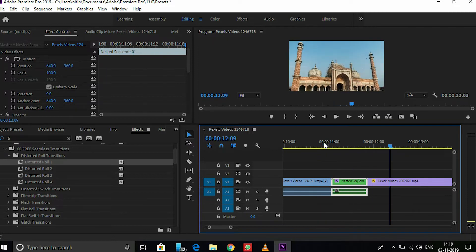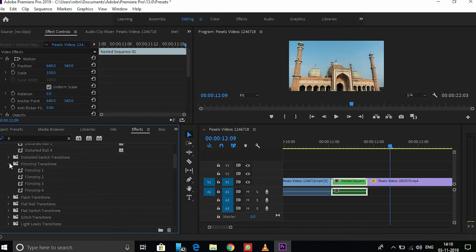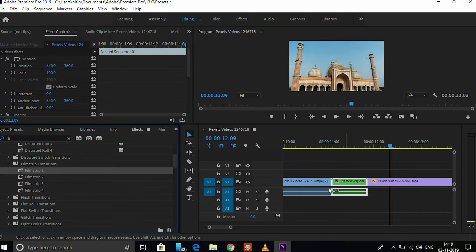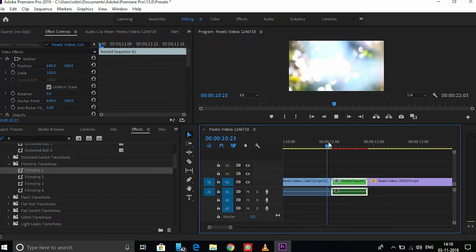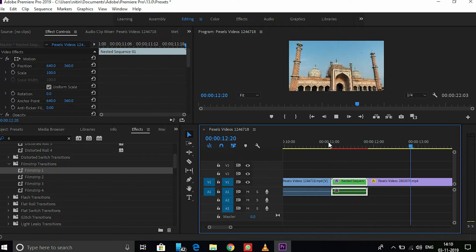Let's undo this and replace it with another transition. Let's try the filmstrip transition — filmstrip looks good. Just drag and drop. Let's see it again — it also looks good.